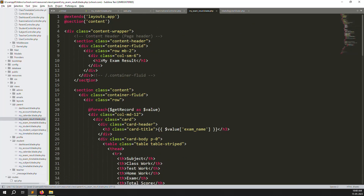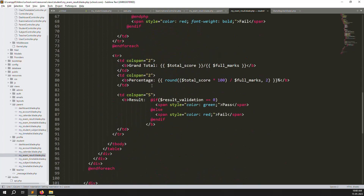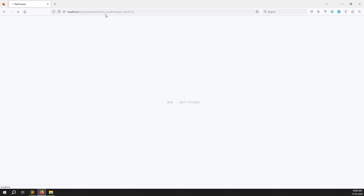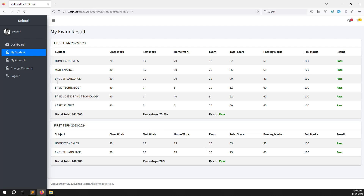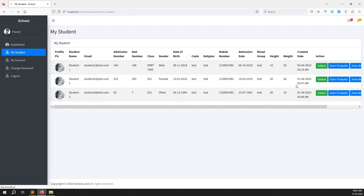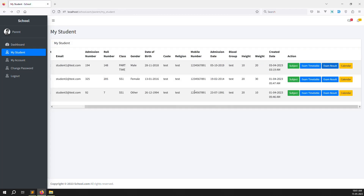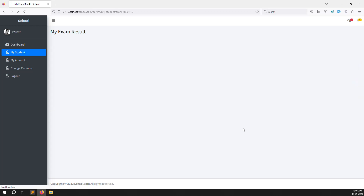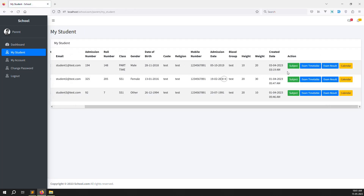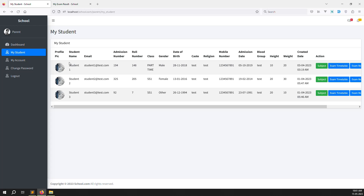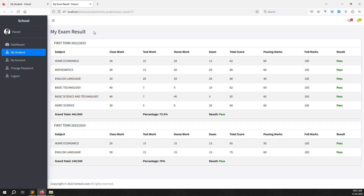Save the file. Go back and refresh the page — everything is working. You can see under my students there is now an exam results button. Click on student 1 and the result shows; click on student 2 and no result shows because there is no result for that student. We also need to show the student name so we know which student we are viewing.